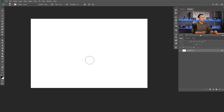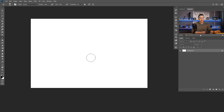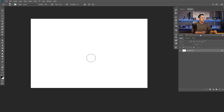So without further ado, let's jump straight into Photoshop and let the fun begin. We are here in Photoshop and we will start with a blank document. Now let me first show you how to create a custom rain brush really easily and really fast.